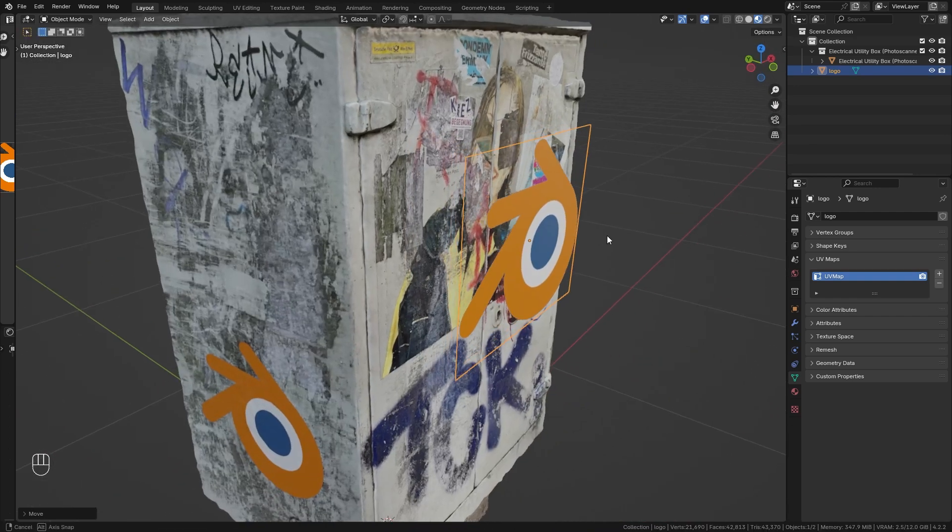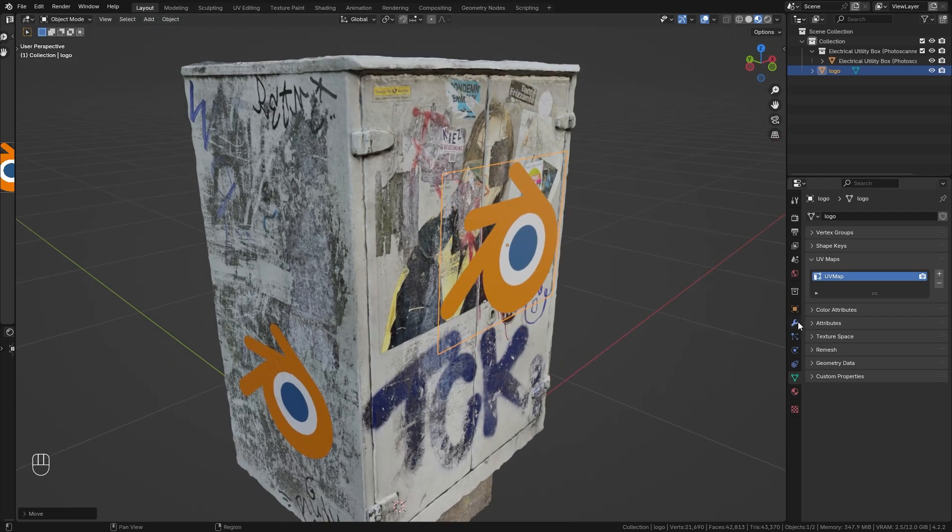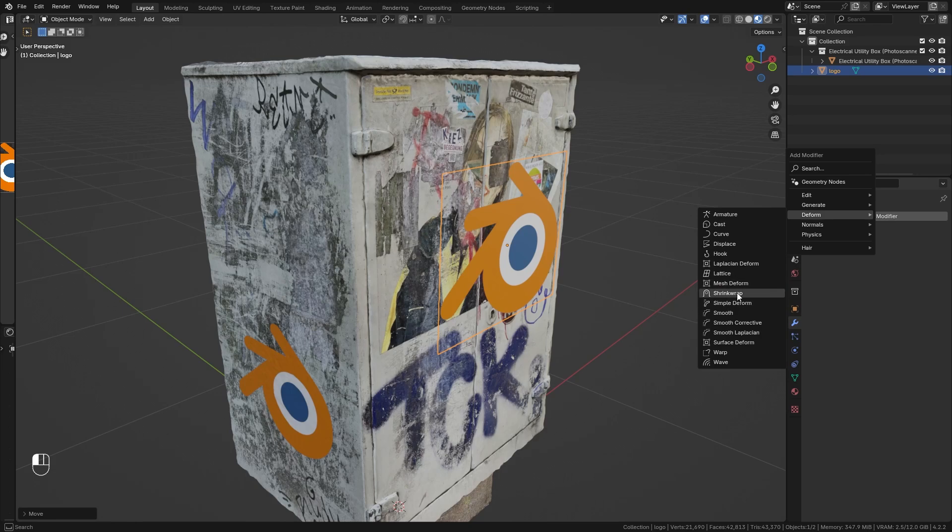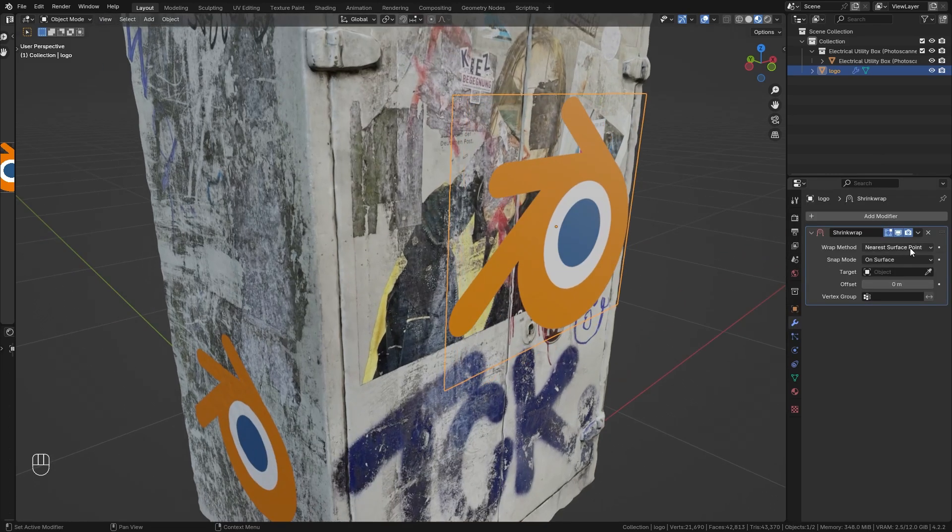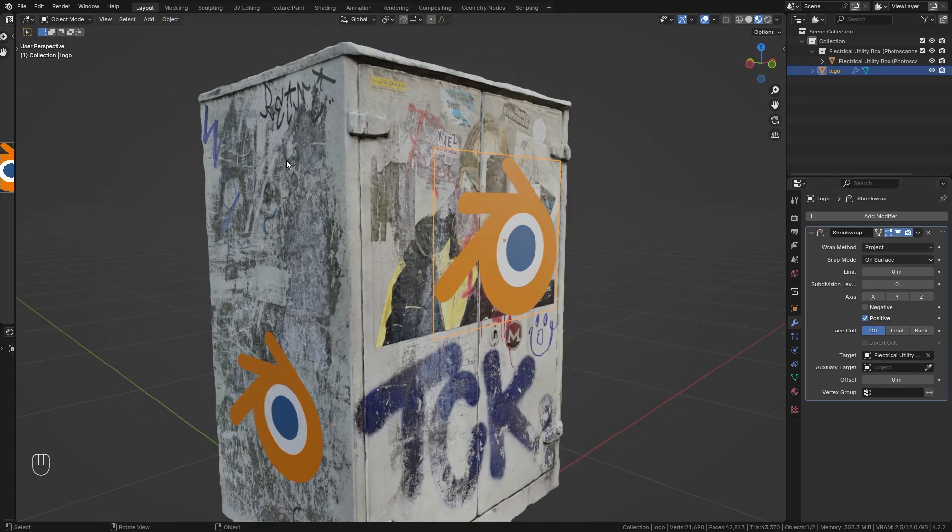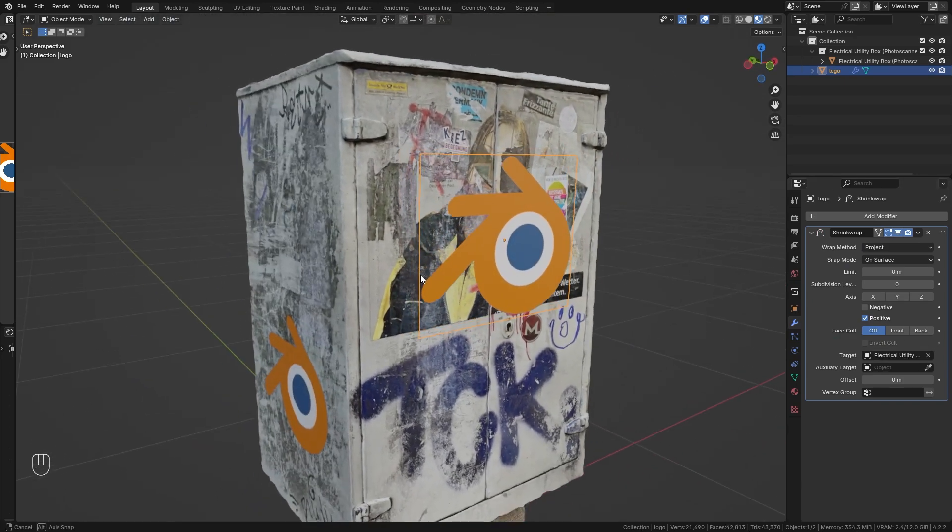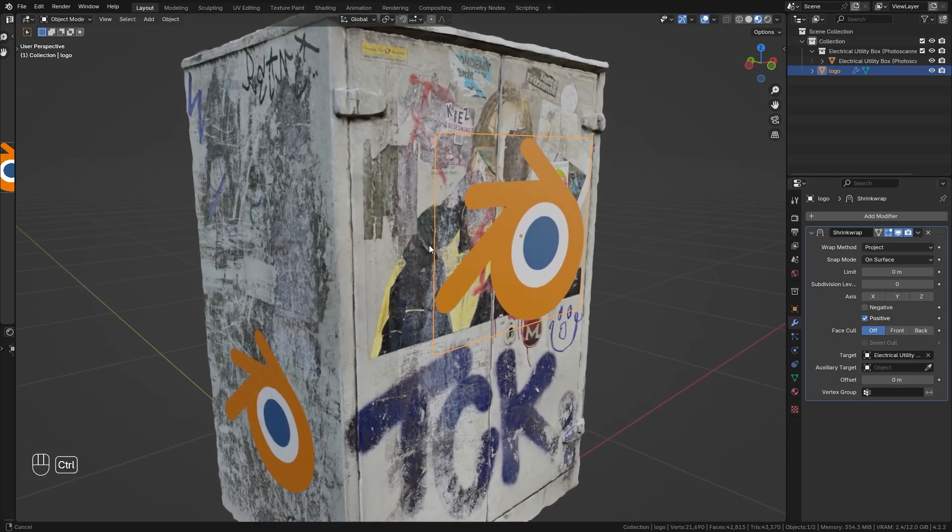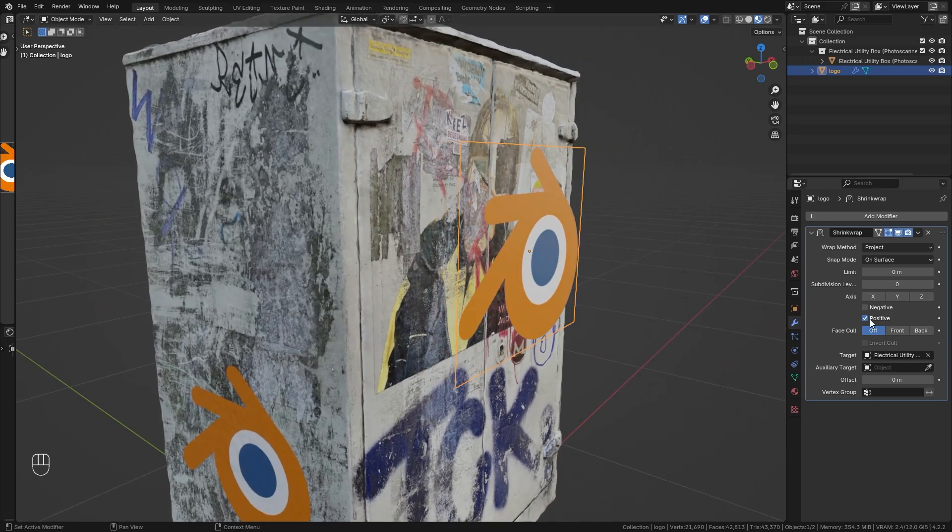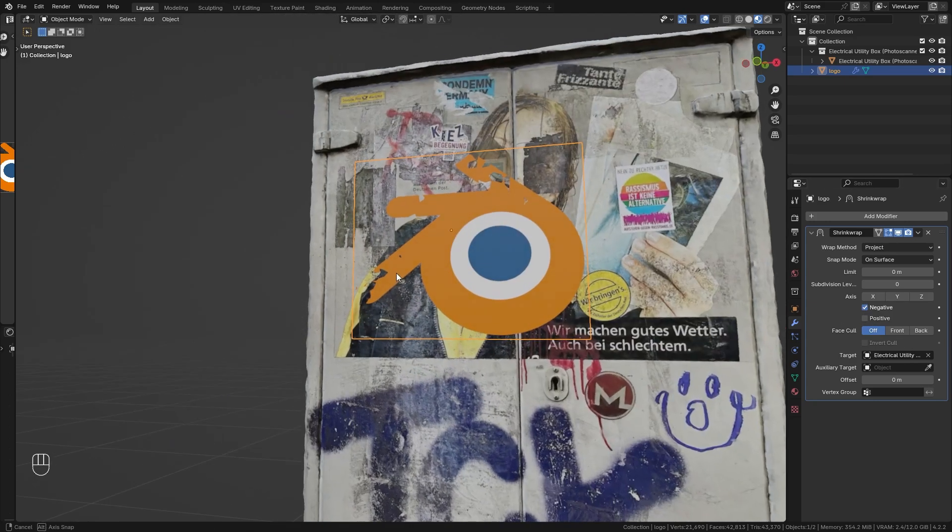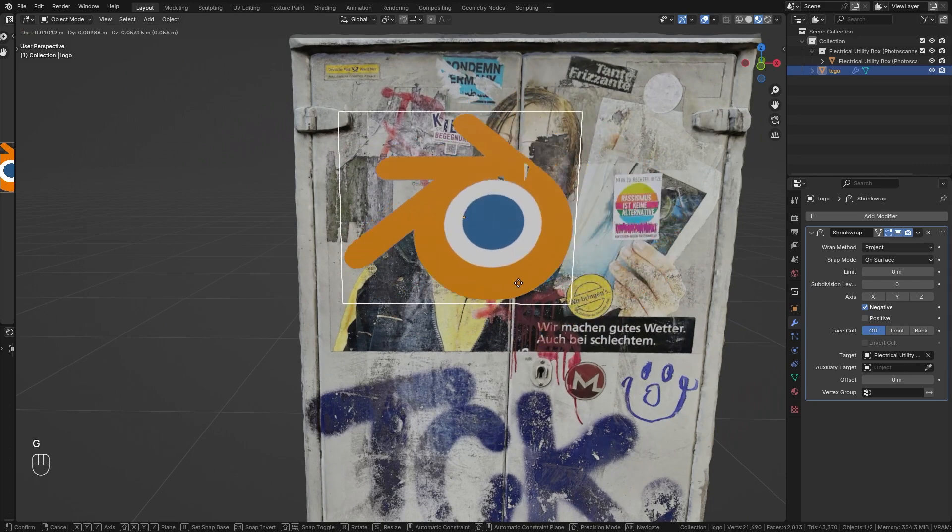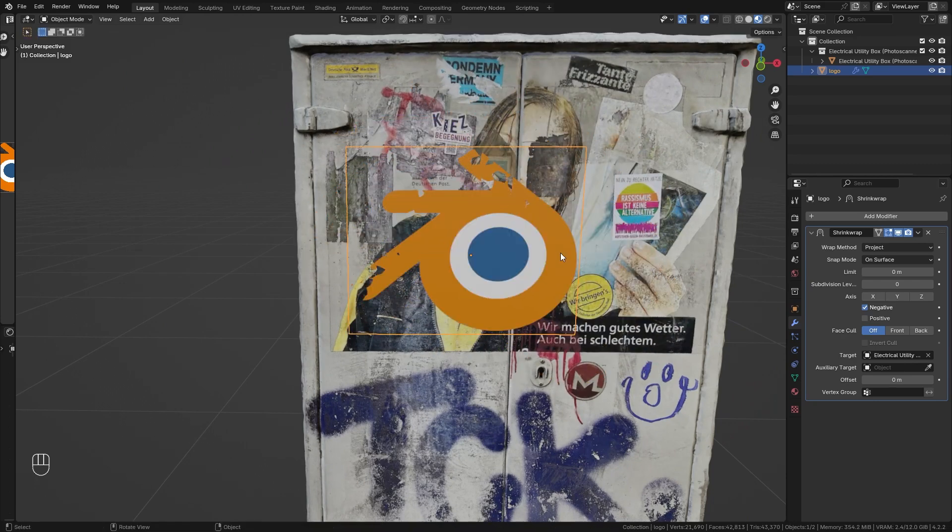Now, in order to project this onto the surface of our object, we're going to use a shrink wrap modifier. So go to the modifiers tab and under deform, bring in a shrink wrap modifier. Instead of nearest surface point, we want to choose project and choose our object as the target. Now currently the projection still doesn't work, which is simply because we want to switch from positive to negative. And now you can see that this sticks onto the surface and we can move it around.